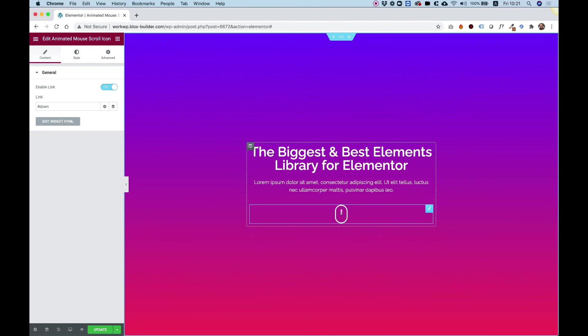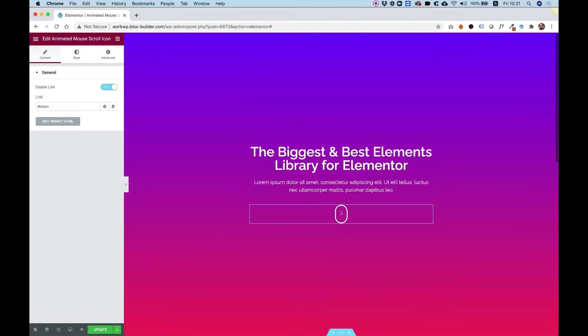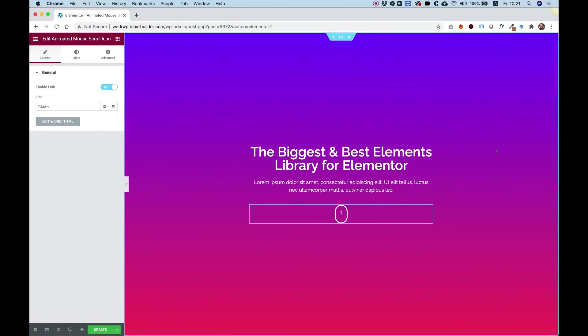It's also being used as a call to action button that when you click on it, it goes to the wanted section. I hope you found this tutorial helpful and I'll see you in the next video.